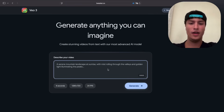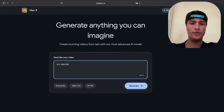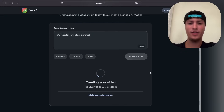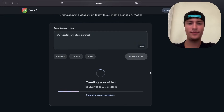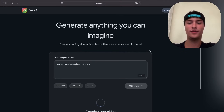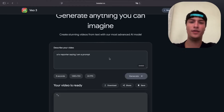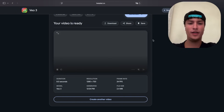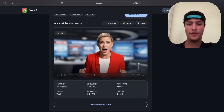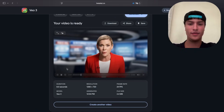Let's try another one — for example, a TV reporter saying 'I am a prompt'. Let's press generate and see what it does. This is really cool because I know some people are not able to pay for the Gemini subscription, and with this you will be able to generate unlimited videos exactly like Gemini. And here we have the news reporter saying 'it's a prompt'.